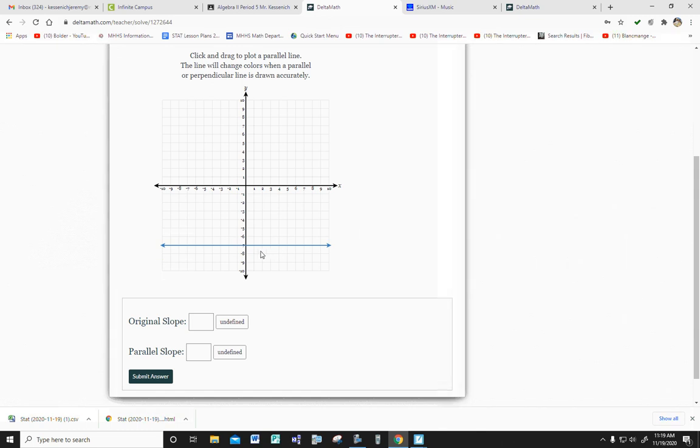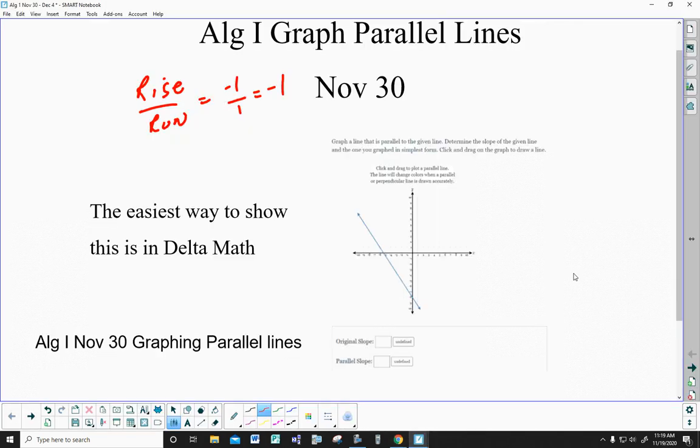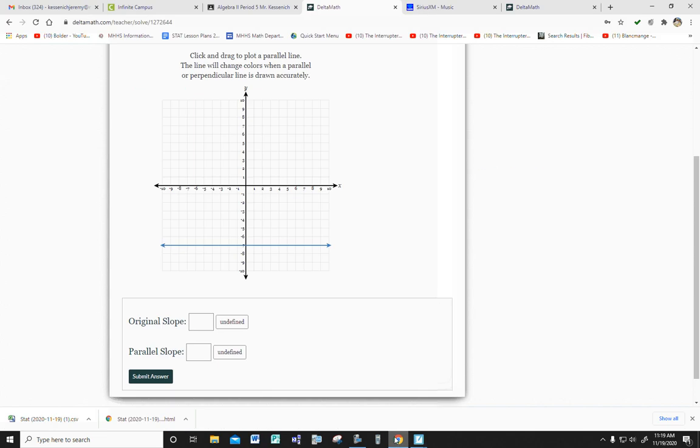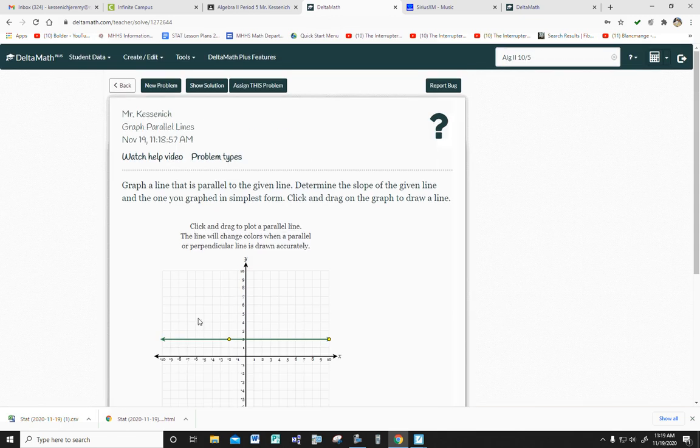So you've got to remember, I'm not rising, but I'm running. I'm not rising, but I'm running. That's worth zero. Okay. The original slope is going to be zero. Draw a horizontal line just like it. So pick a point anywhere you want. Come on. Here we go. And what's the slope of that line? It's also zero.